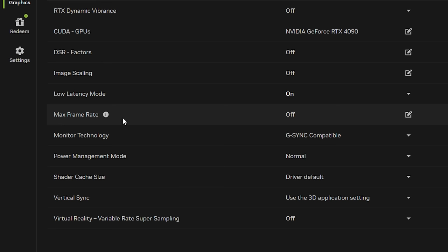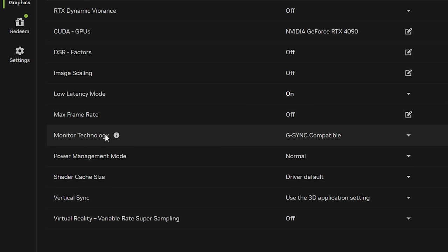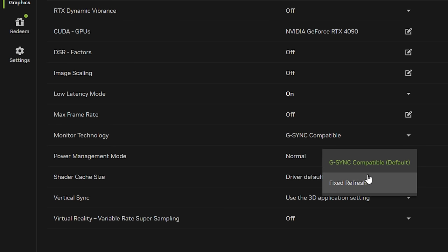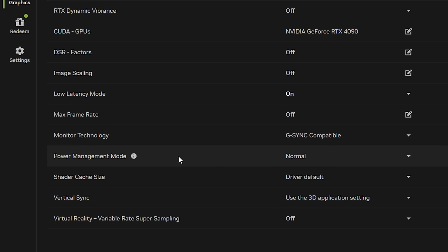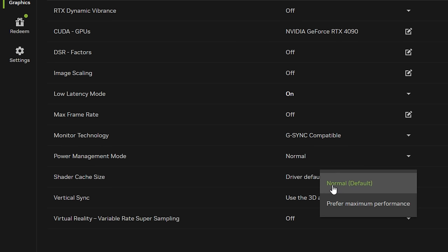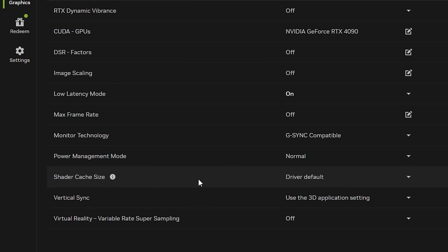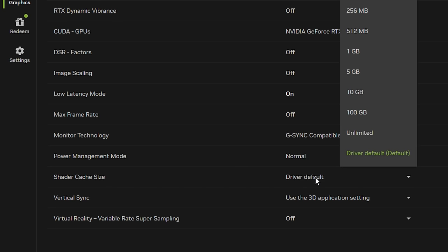For max frame rate I keep this off. Monitor technology I keep this on G-Sync compatible as that's what my monitor does support, but you can use a fixed refresh rate if you'd like - you probably want to use that if you don't have a G-Sync compatible monitor. Power management mode by default is on normal and I think this does work best for my GPU and system overall, but I have heard of some users getting a pretty good FPS boost via using the maximum performance option.